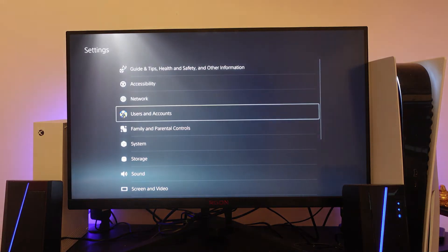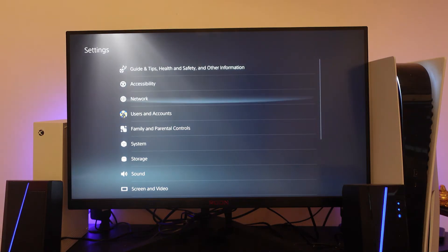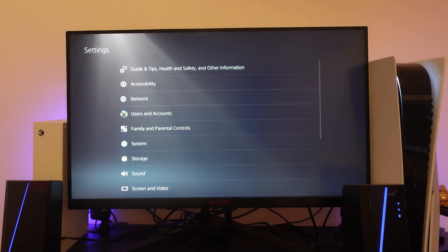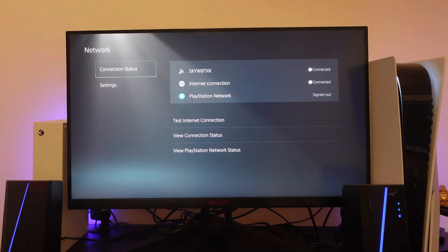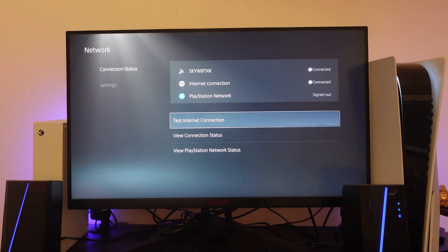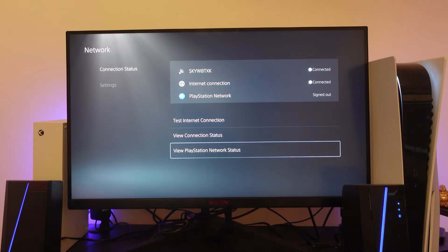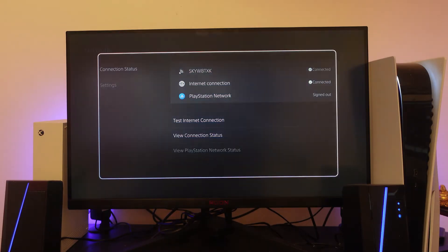From here, come to Network and press X. Then from connection status, go right and down to the bottom, and press on View PlayStation Network Status.